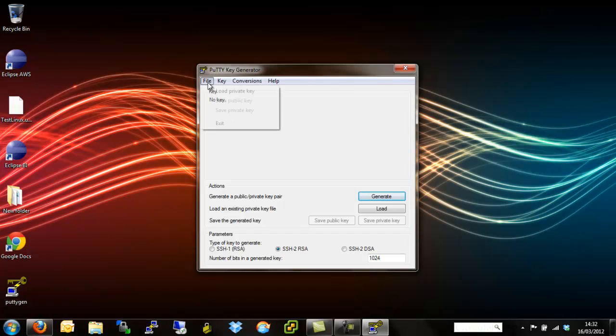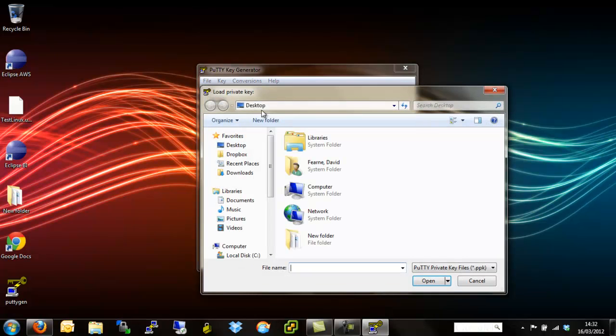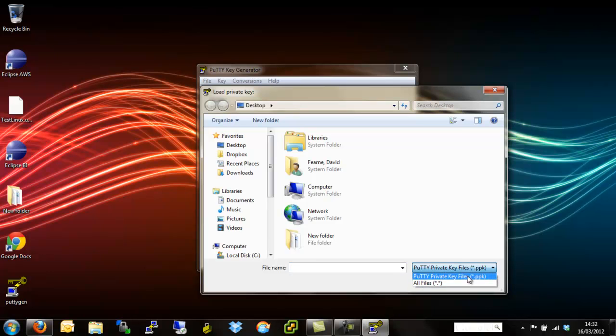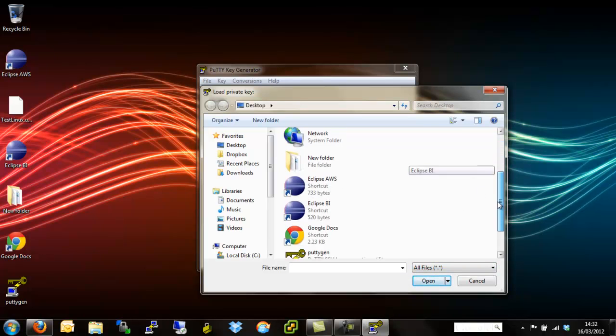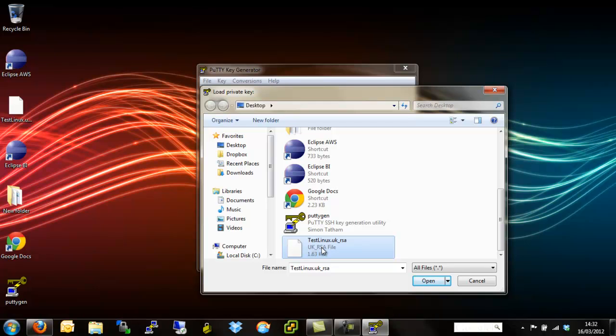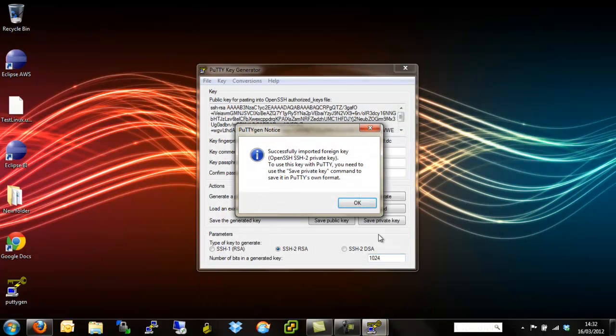We start by hitting File, Load Key. We then find the key. It's worth bearing in mind this is not a PPK key yet, so we need to look for all files, scroll down and find Test Linux. I've renamed this for the purposes of this demonstration from IBM Smart Cloud underscore username dot UK dot RSA to Test Linux just so that it matches up with the name that we gave the instance. Hit Open, OK. We successfully imported the OpenSSH key into Putty, hit OK.